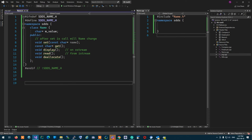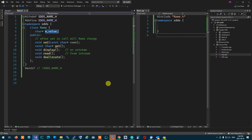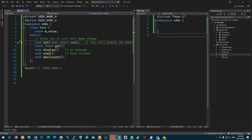Tran says he doesn't think the value will change, then reconsiders saying it should be validated first. After validation and all the good stuff — when set completes its job, will mValue be modified? Yes, it will. Good. So this will modify the name. That's all I wanted to know — it will change.